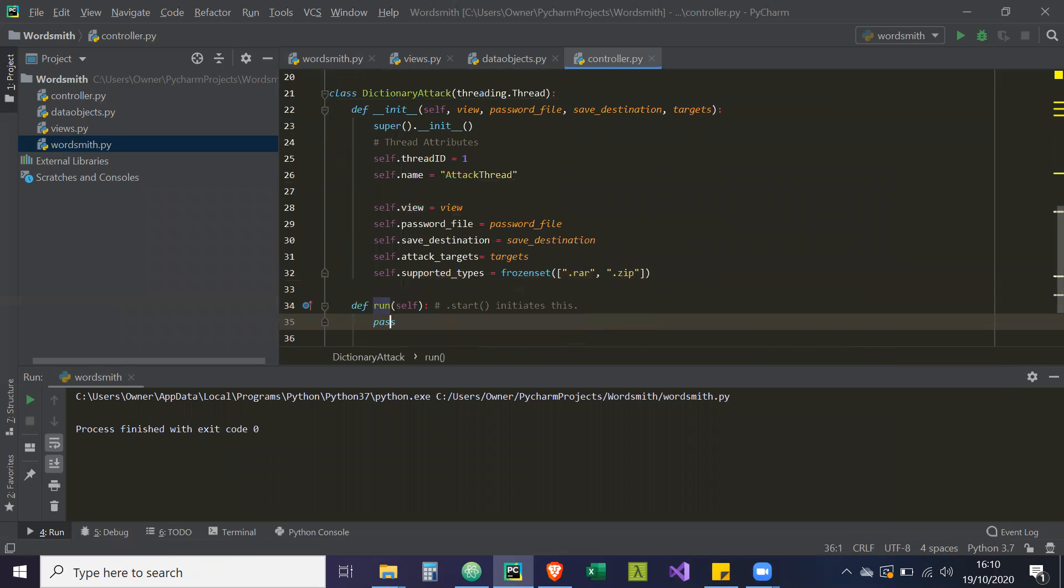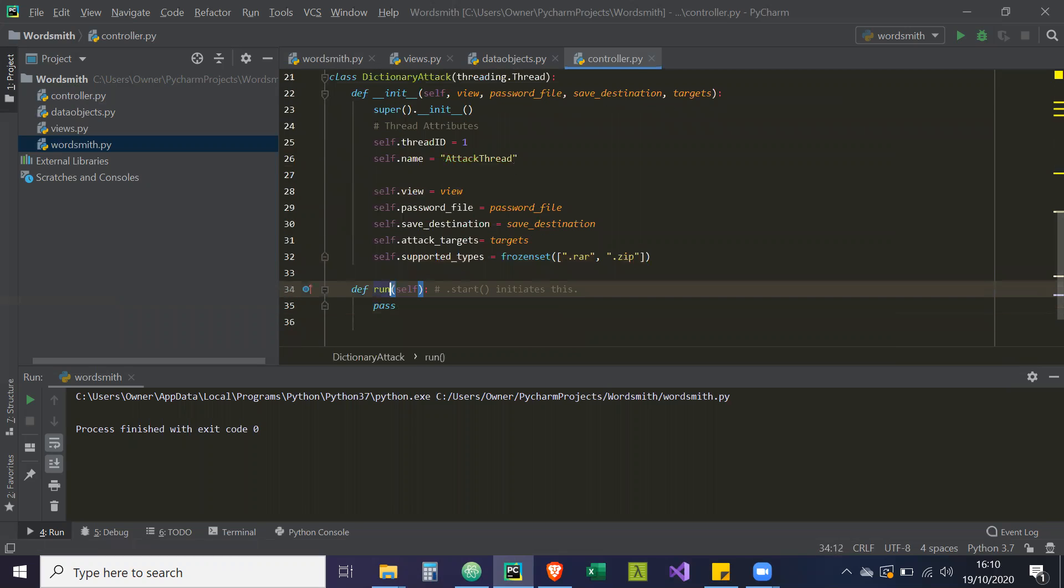So our dictionary attack is, well, the beginning of it is written. And then what we're going to start to do next, which is going to be a very long video, is we're going to actually write out our execution. So this is going to be the execution of our dictionary attack with all this information that we have. So that'll be the next video, guys. Take care. Bye.